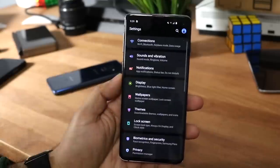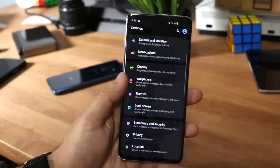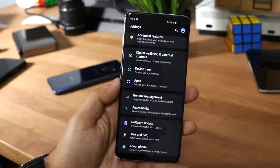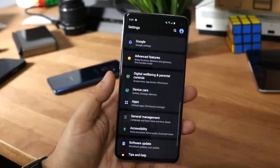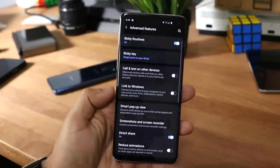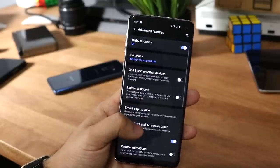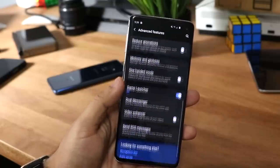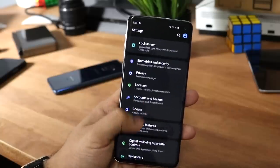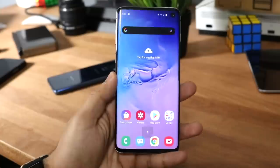I'll let you guys sift through the settings so you can get an idea of what's changed. I think it's kind of like a One UI 1.5 — what it was supposed to be. I know they already did a 1.5 but it didn't bring a crazy amount of features. I still think One UI has a long way to go.